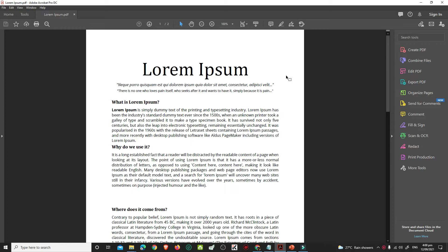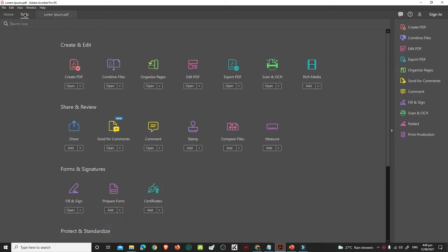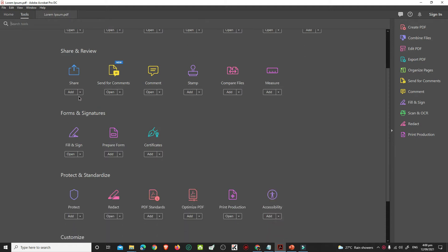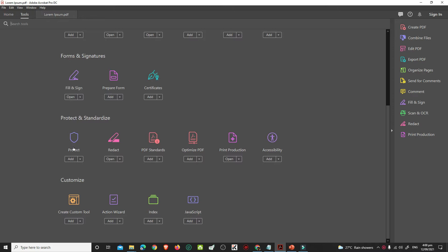One is to protect your PDF by using PDF editors like Adobe Acrobat. If you have Adobe Acrobat, open your PDF file with it. Click Tools. In the Protect and Standardize section, look for Protect, the one with shield icon. Click its drop-down menu and click Open.